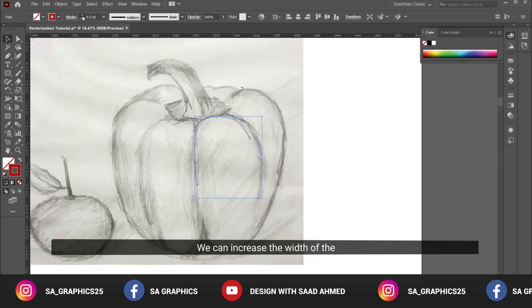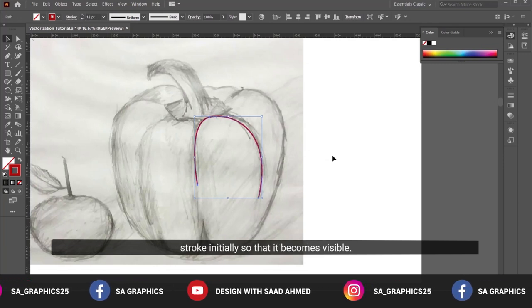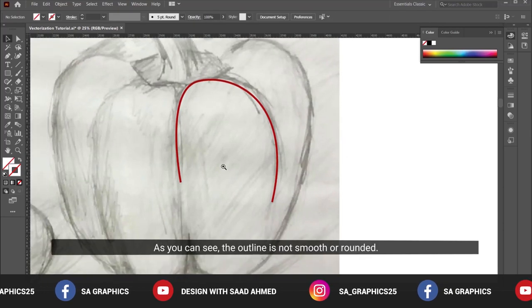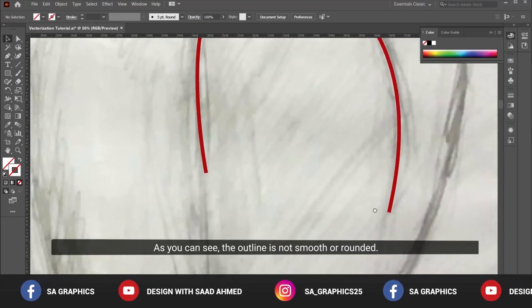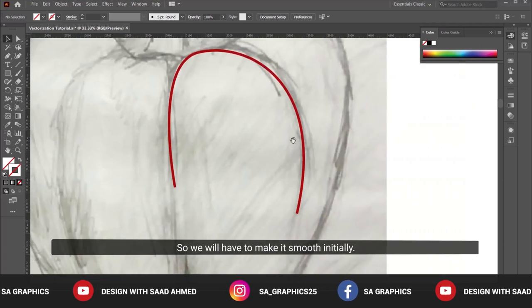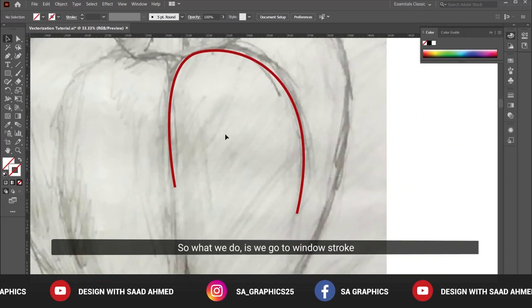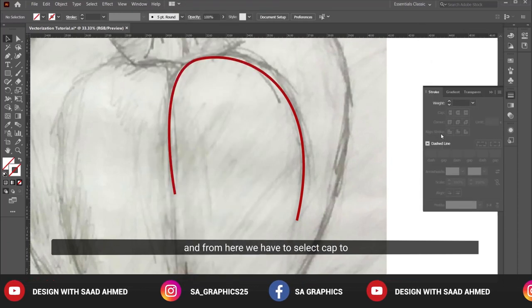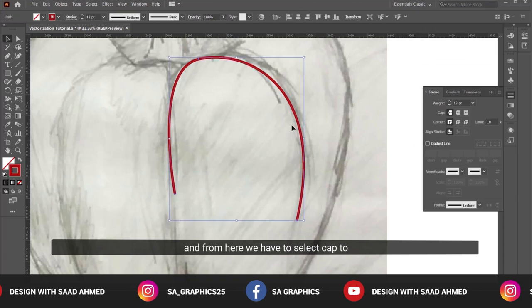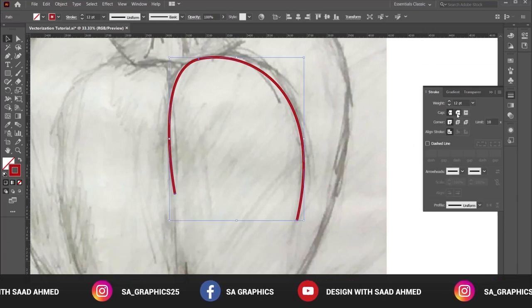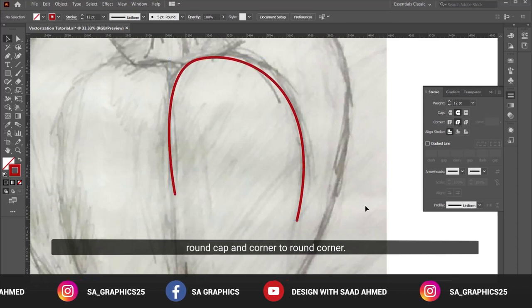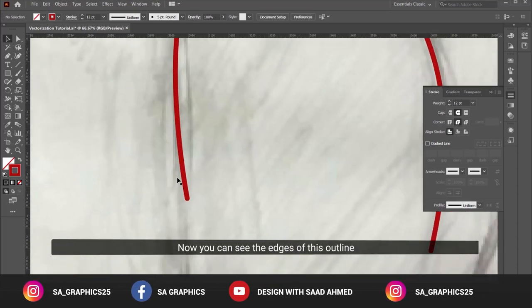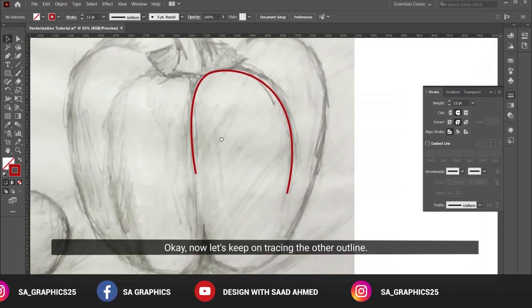We can increase the width of the stroke initially so that it becomes visible. The outline is not smooth or rounded, so we will have to make it smooth. We go to Window > Stroke, and from here we have to select cap to round cap and corner to round corner. Now you can see the edges of this outline are rounded, so it will give a good effect.